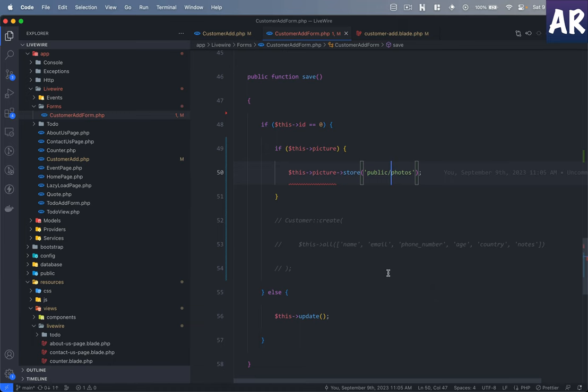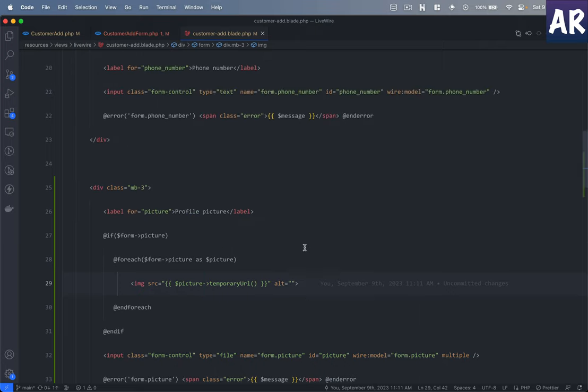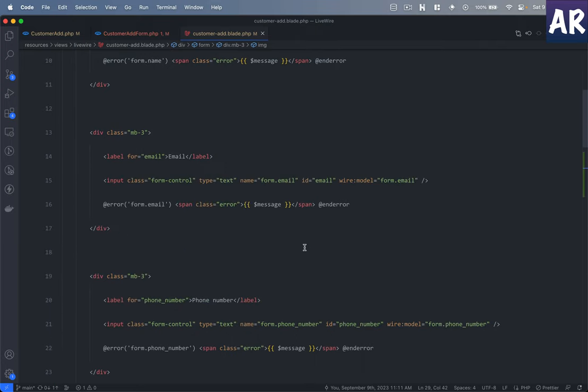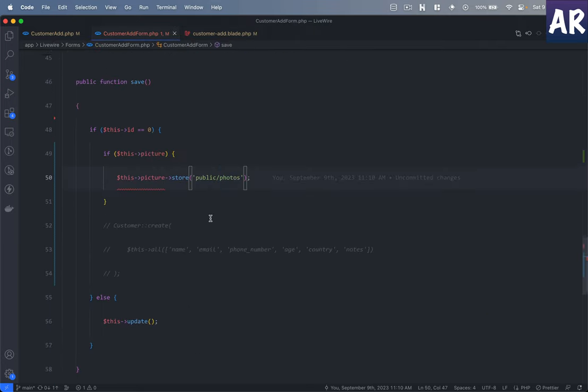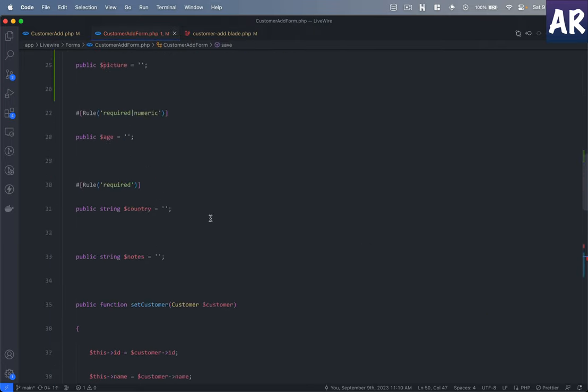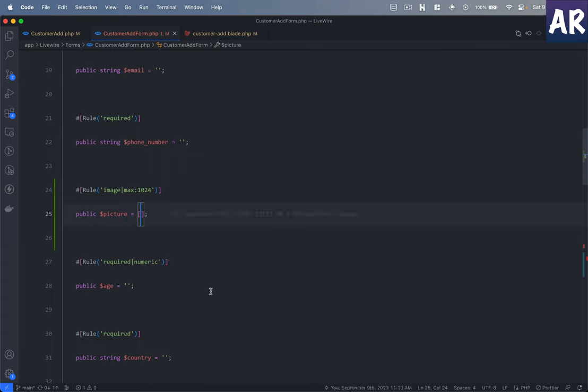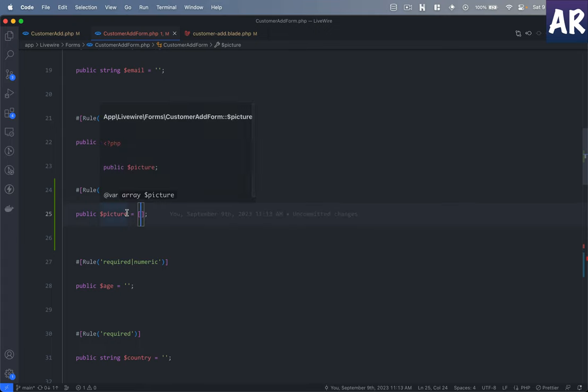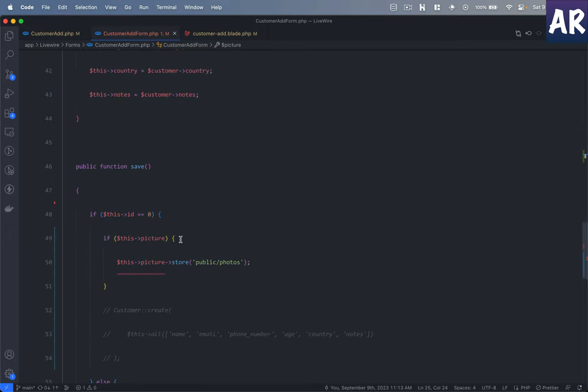Once you get this right, you can save the URL in the user's profile column and do stuff. Now if you want to upload multiple images through your form, a few small changes need to be done. First of all, let's make it an array. It should ideally be pictures, but I don't right now want to refactor the entire thing, so we'll keep it like picture.